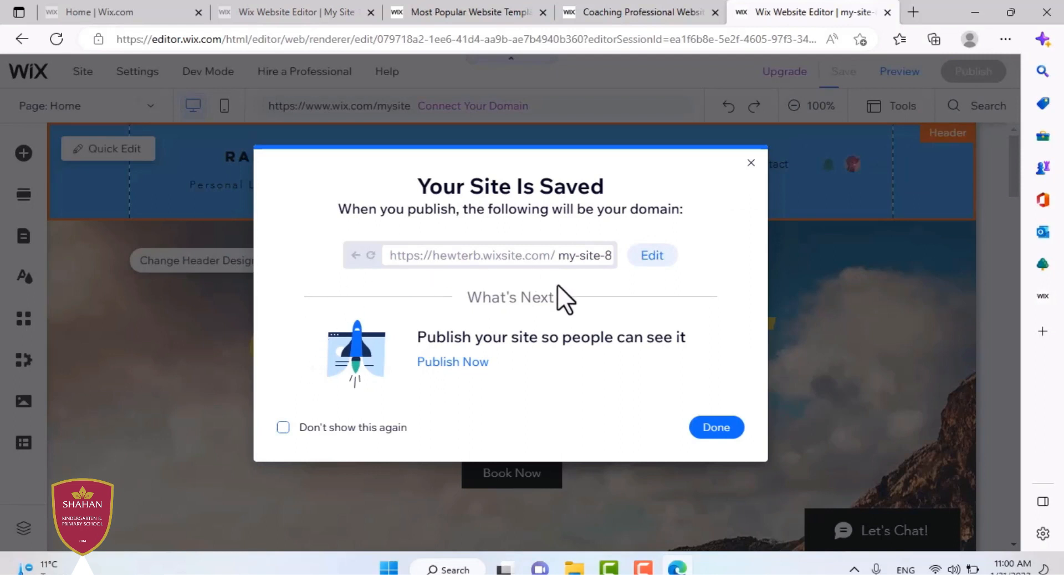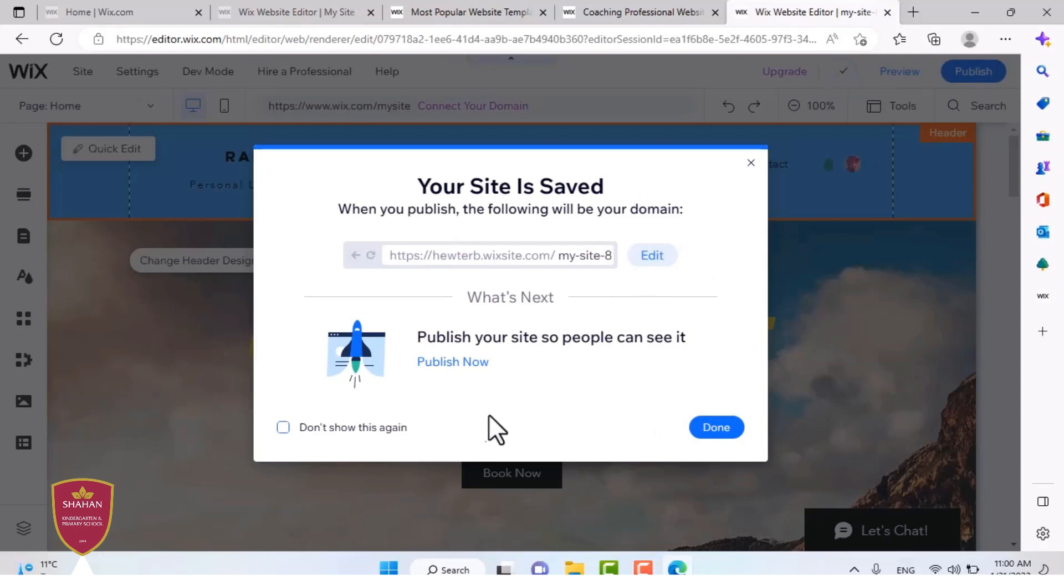And then when your website is saved, this is the window that you will be shown. And you can also edit your domain if you want. And then you press done.